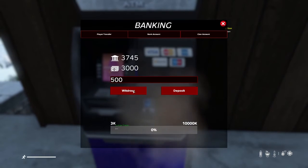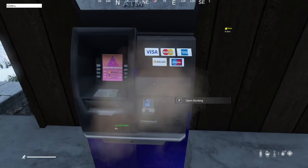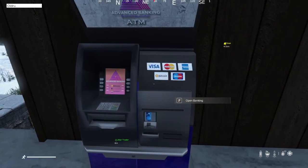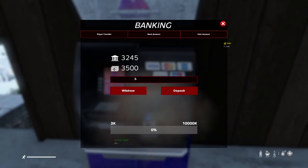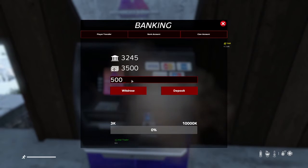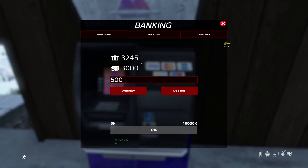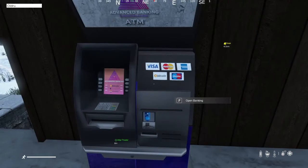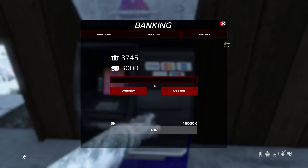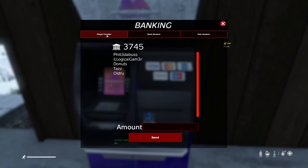To withdraw money, you type in the amount you wish to withdraw and hit withdraw. It doesn't always update immediately, so you may have to close and reopen the window. To deposit, you type in the amount you wish to deposit and hit deposit. Again, it may not always update immediately, so you may have to close and reopen it.